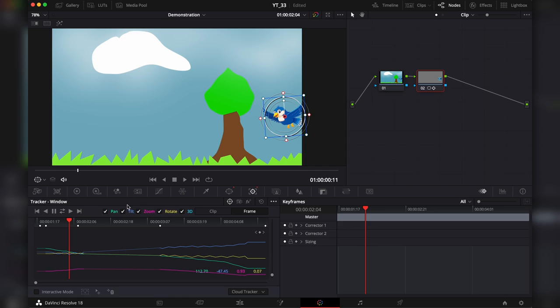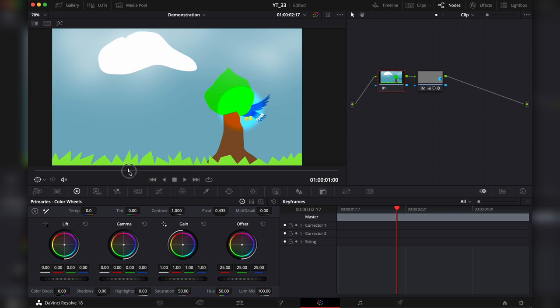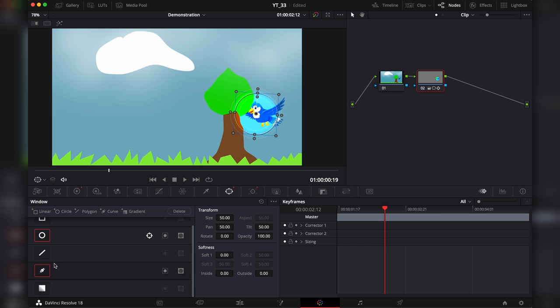So what we can do, with the second node selected, head back into the windows and activate a curved one. I will disable this one for now and I will make points around the object.